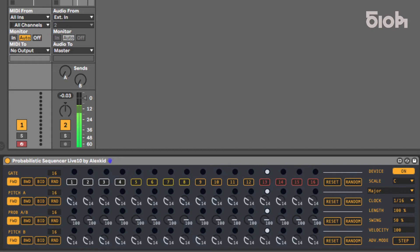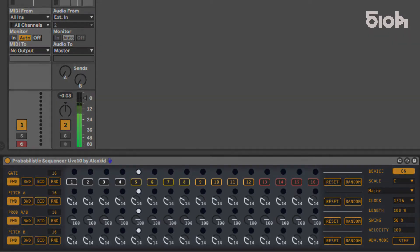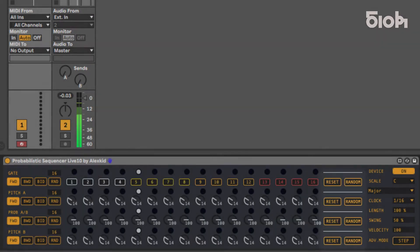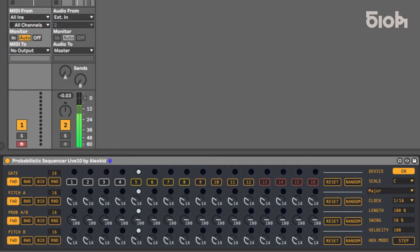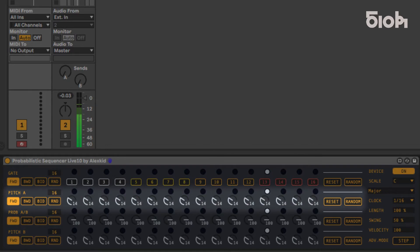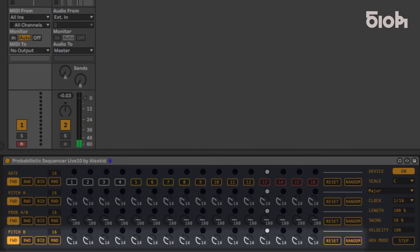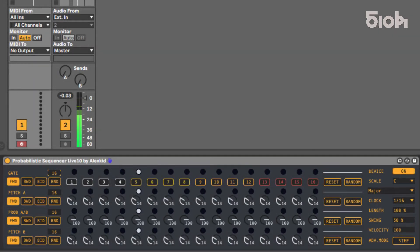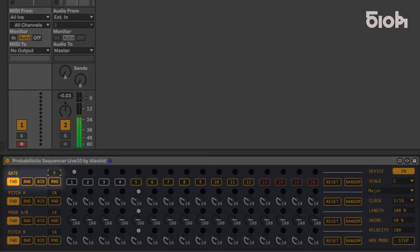It features unique controls allowing you to create complex melodies and evolving patterns, either by writing the sequence through its dedicated controls or by using the individual randomization possibilities. This sequencer has four sequence lines: a gate line, two pitch lines for the melody, and a probability line. Each line features individual length and play mode settings, with length varying from one to sixteen steps.